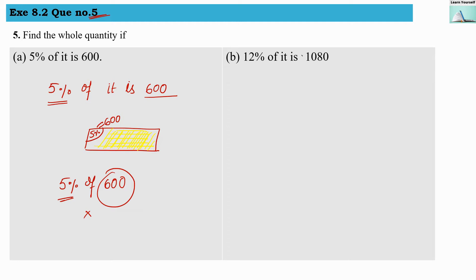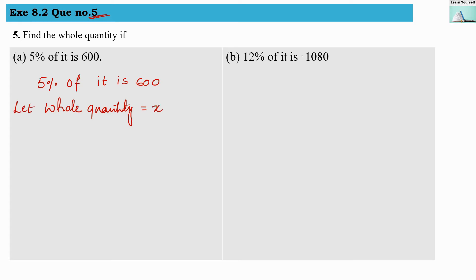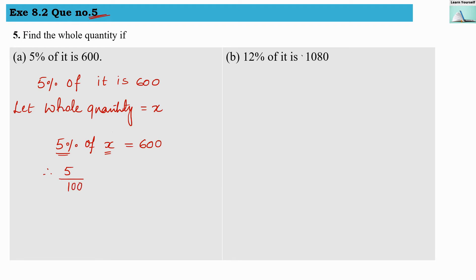The whole quantity will definitely be bigger than 600. So we have: 5% of it is 600, and we have to find the whole quantity which we do not know. Let us assume the whole quantity is x. So, let that whole quantity be x. Now, 5% of x equals 600. Let us first convert this percentage into fraction form, so we get 5 divided by 100, multiplied by x, equals 600. We solve this to find x, which will be our whole quantity.